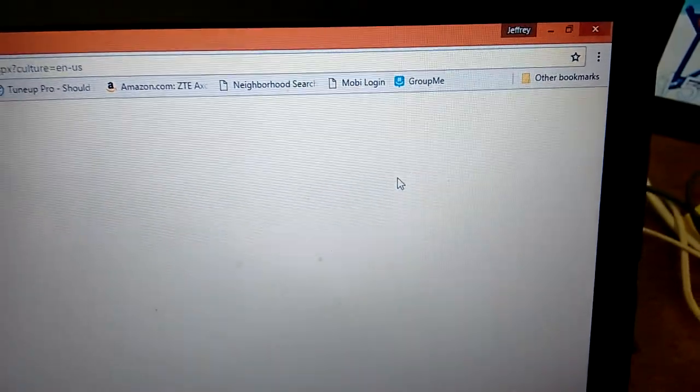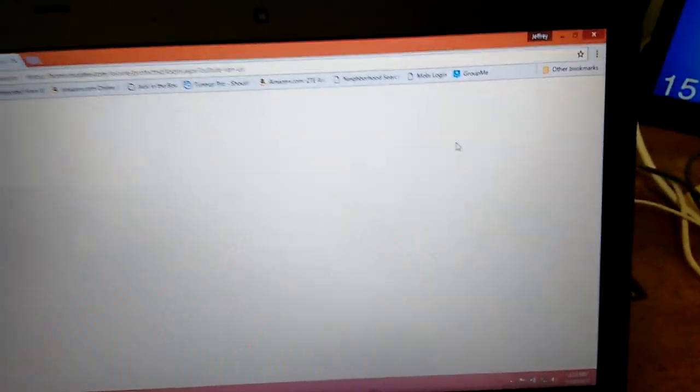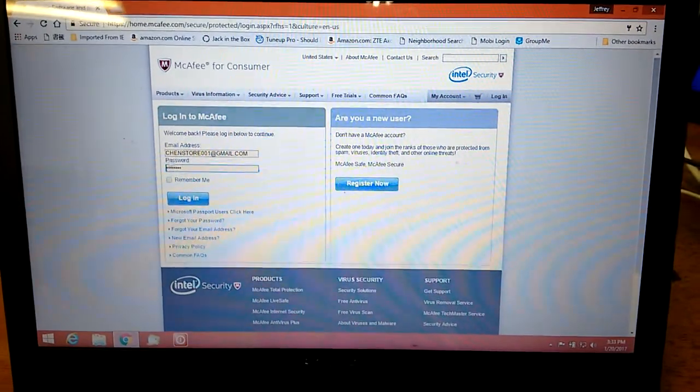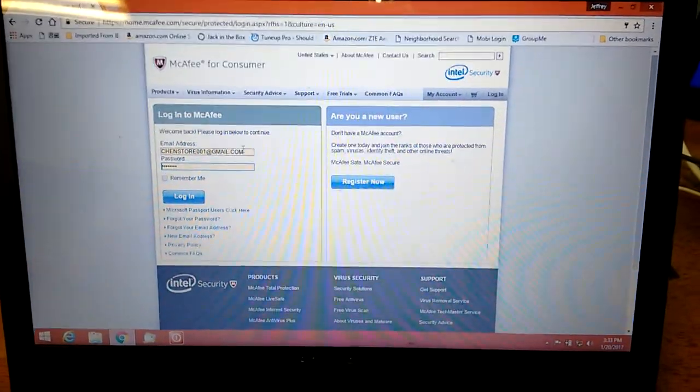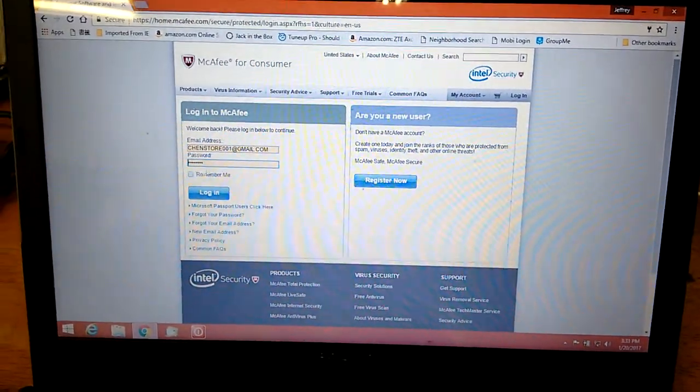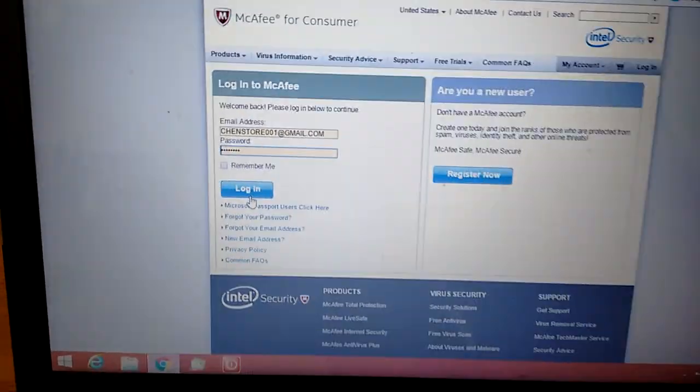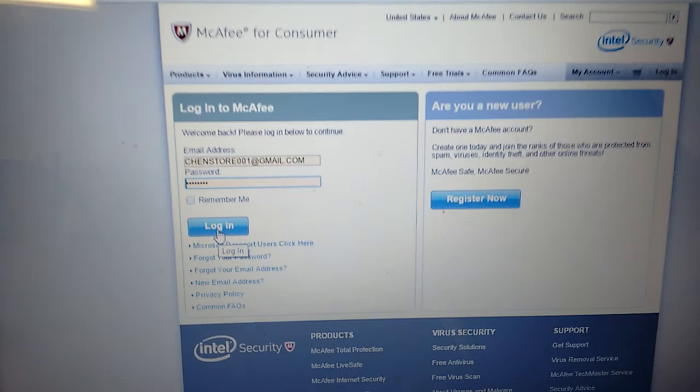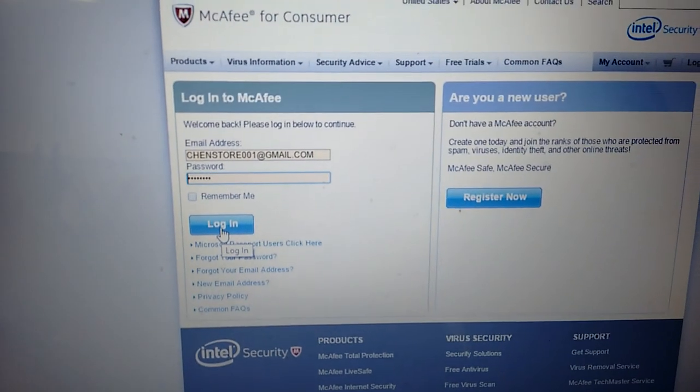So you got to have your account number and your password ready for McAfee. So for example, my account number here, my password put in, and just hit log in.